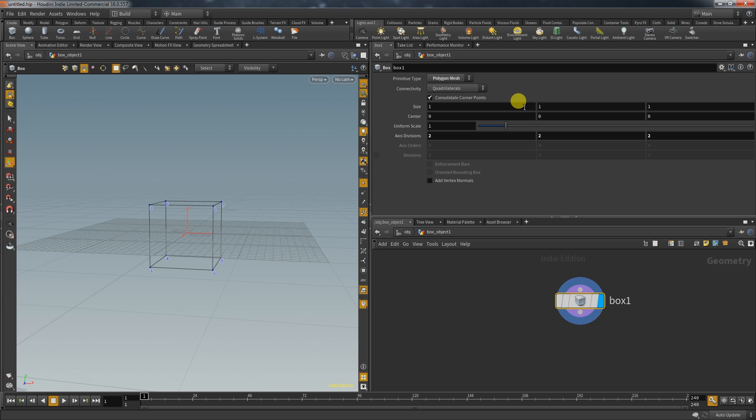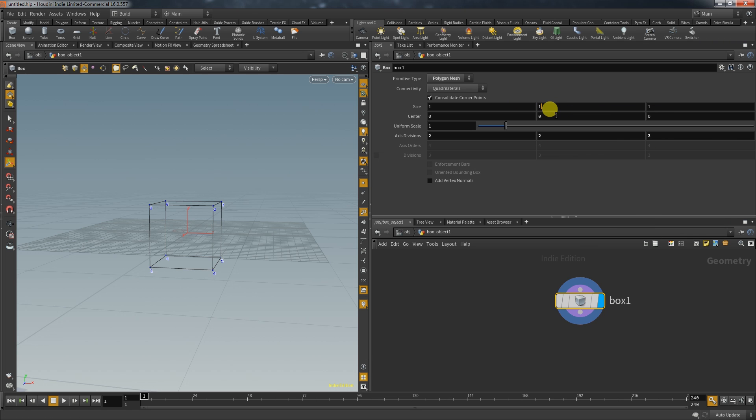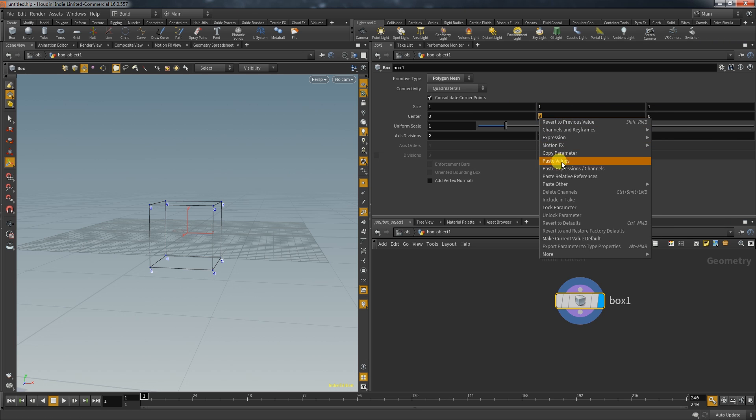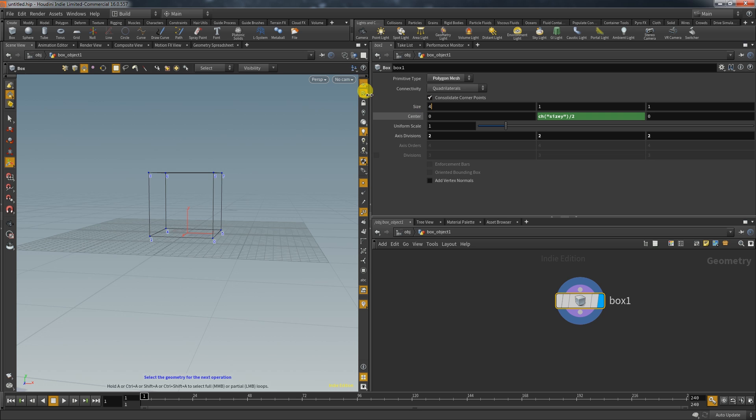To make it a bit more pleasant for the eye I make sure that the box will always stay on the zero line in the y-axis. For that I copy the y attribute of the size and make a reference for the center on the y-axis and divide it by 2. With that the box always stays on top of the grid no matter what size it is.